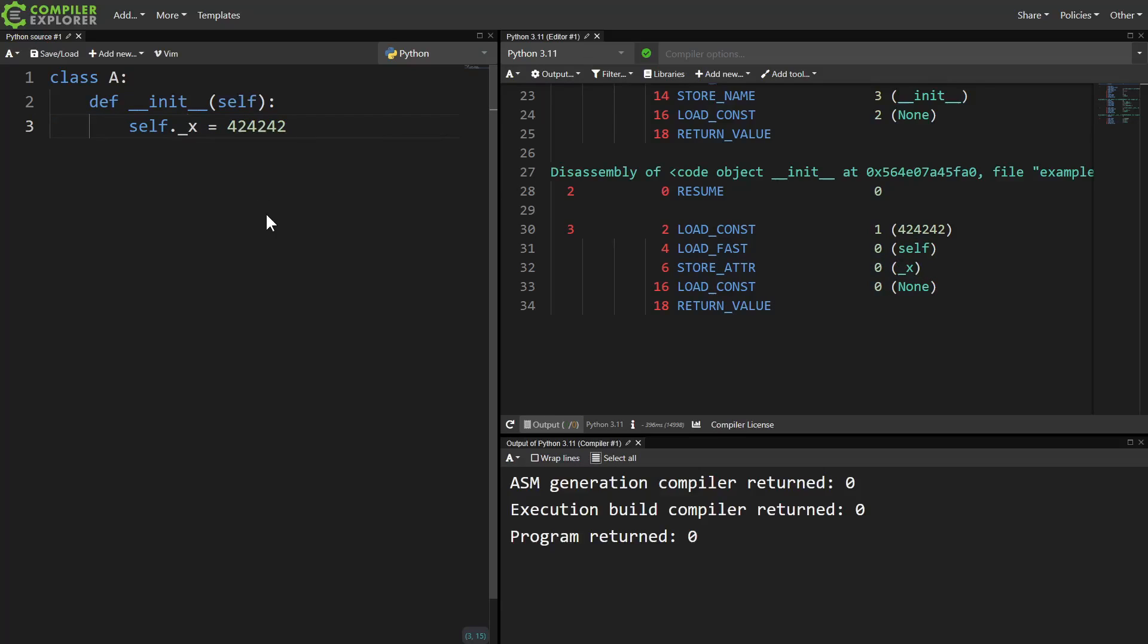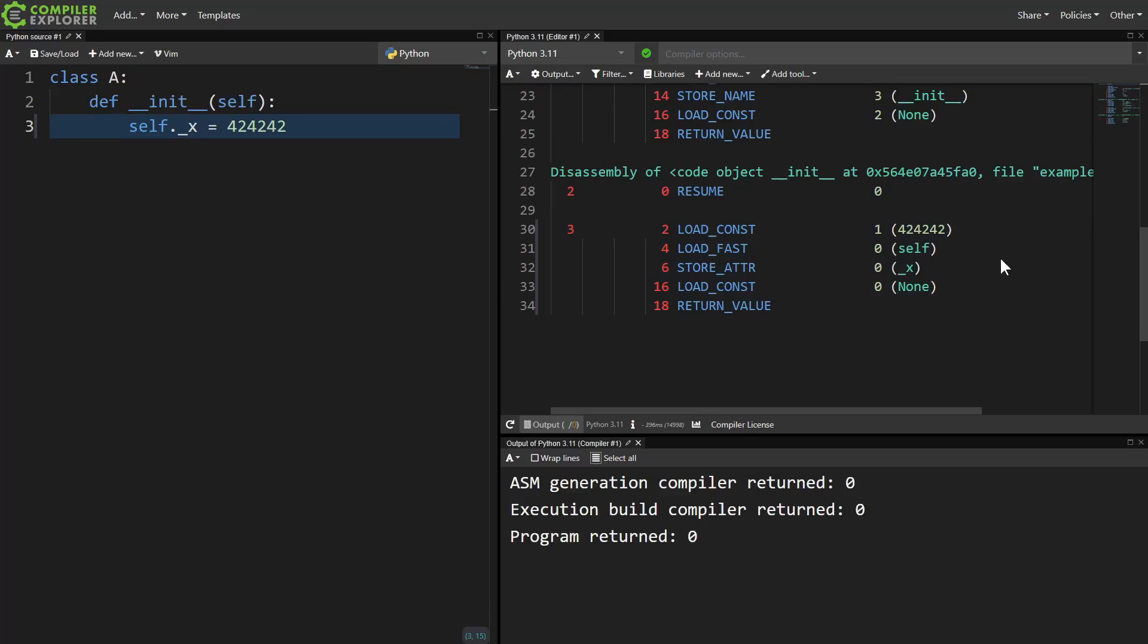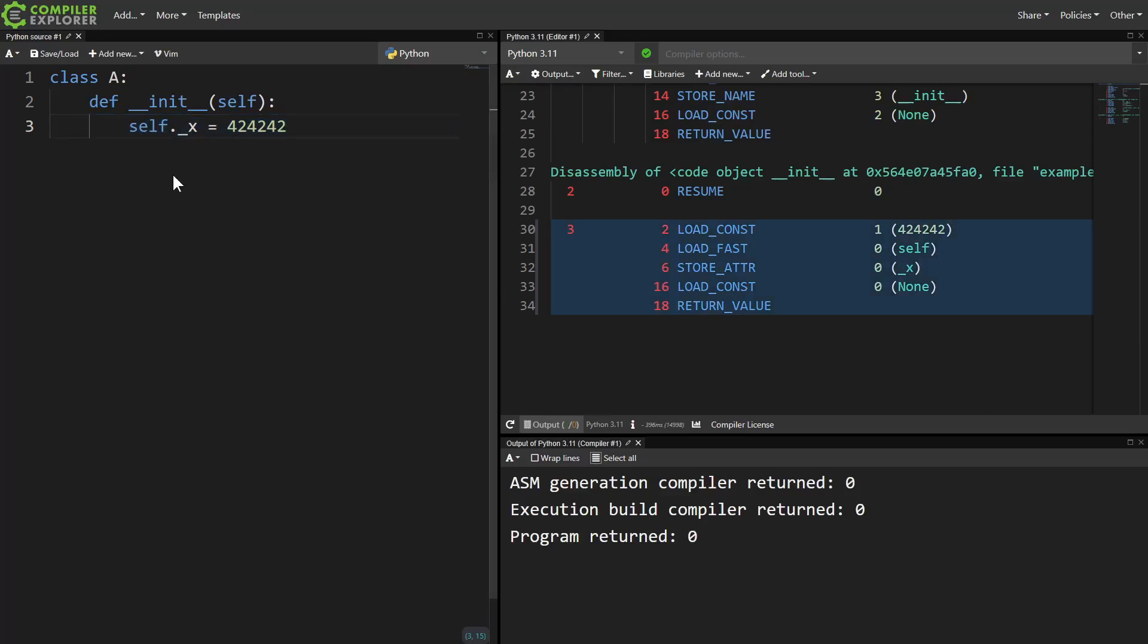You can see how if we don't meet the requirements of a mangled name, like just having a single underscore, then the mangling doesn't happen. Same thing if we had two trailing underscores. No mangling.